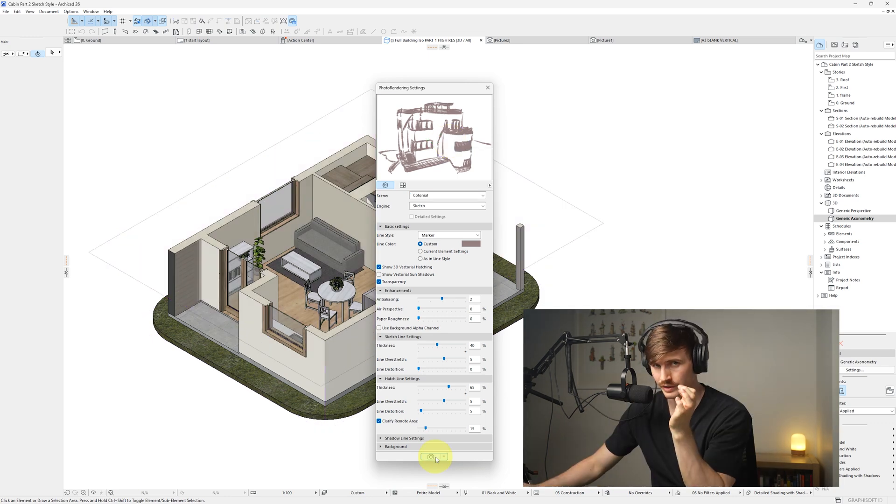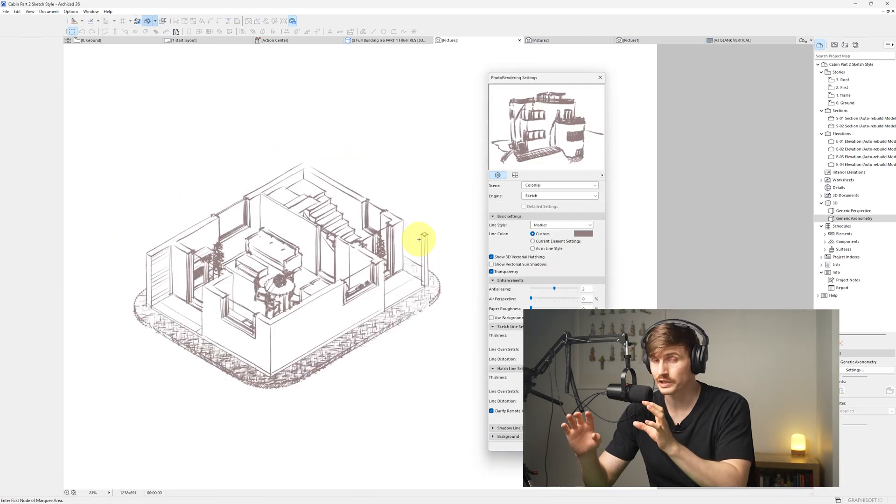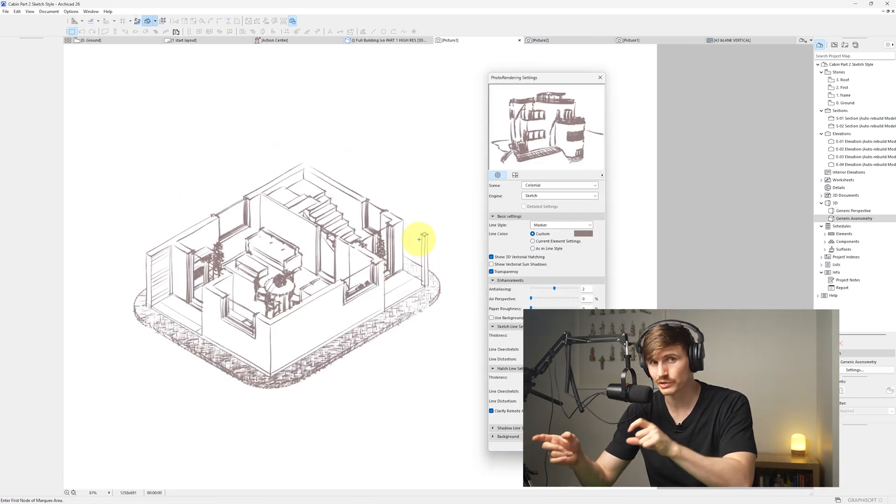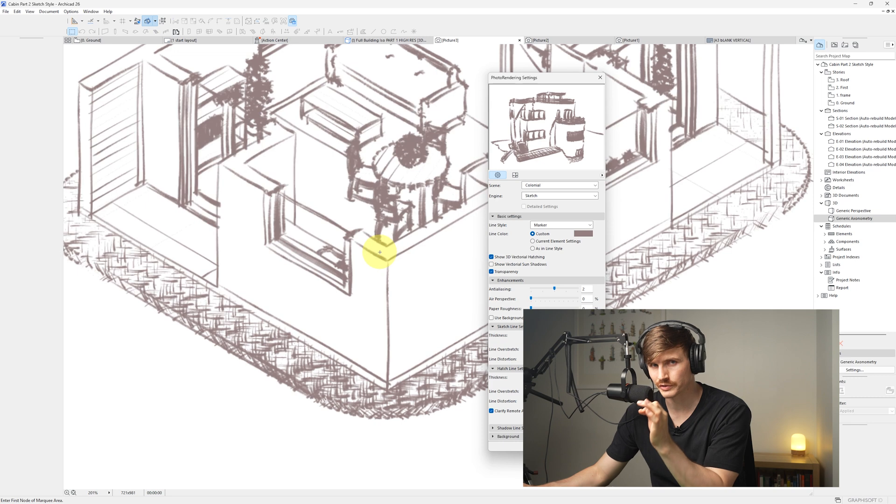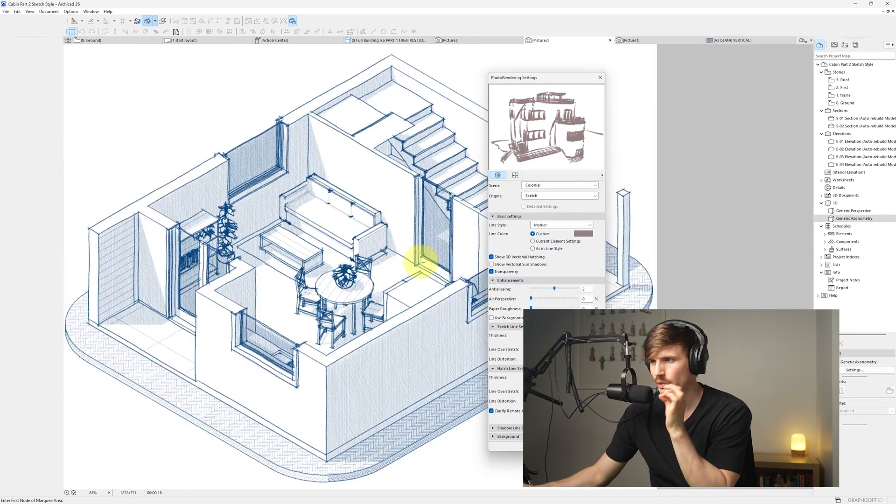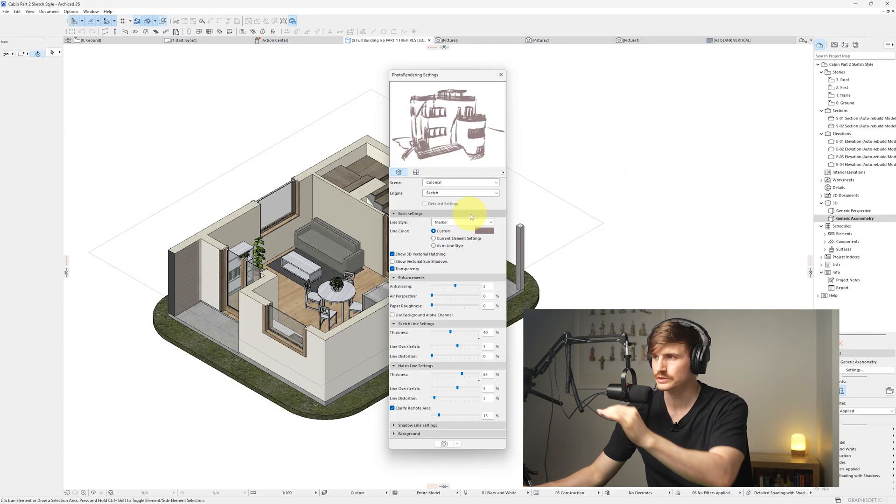So if we hit render, it's now rendered out a sketch based on our 3D view. But if we zoom in, we've lost a lot of detail here. We want to get it much crispier like this.